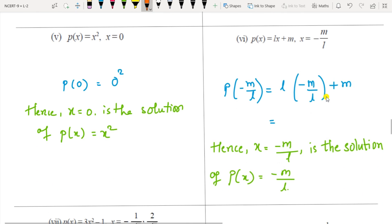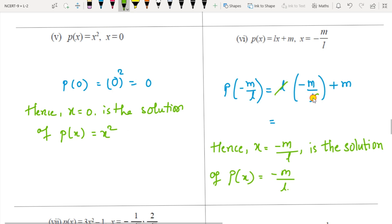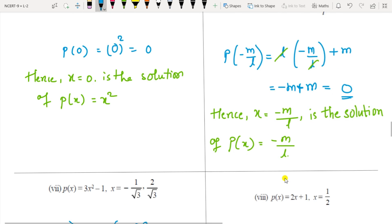For p(x) = x² with x = 0: substituting gives 0 squared = 0, so yes it is a solution. For p(x) = lx + m with x = −m/l: substituting −m/l in place of x, the l's cancel, leaving −m + m = 0, so it is a solution of the equation lx + m.